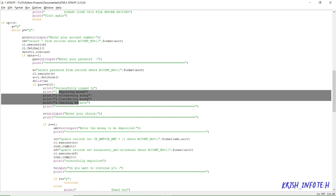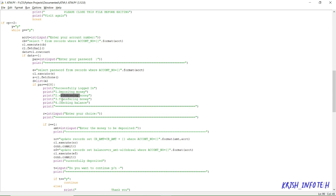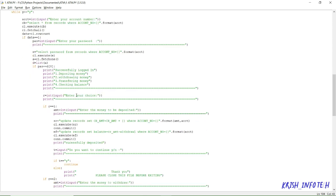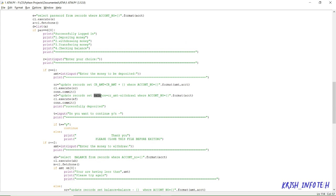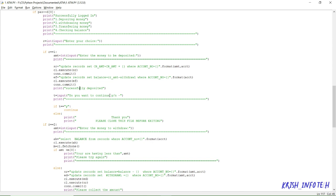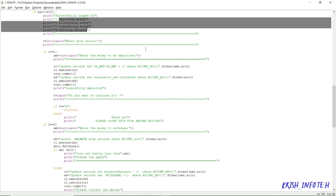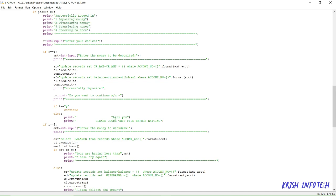After login, it gives you four options: deposit money, withdraw money, transfer money, and check balance — the standard ATM operations. When you select option one (deposit), it asks you to enter the amount to deposit. That amount is added to the credit amount field as the old amount plus the new amount for that account number, and the balance is also updated. It then prints 'successfully deposited' and asks if you want to continue — Y to go back, N to exit.